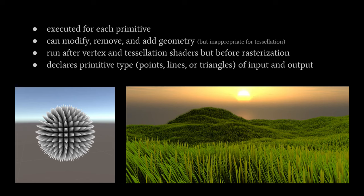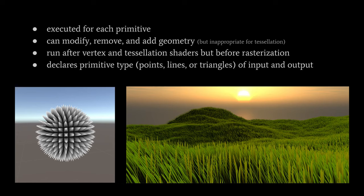Whereas the vertex shader is executed for every vertex, the geometry shader is executed for every primitive. So in the case that we're rendering triangles, the geometry shader runs once per triangle. What we can do in the geometry shader is modify the vertices, or possibly even remove them and add more vertices, add more geometry.